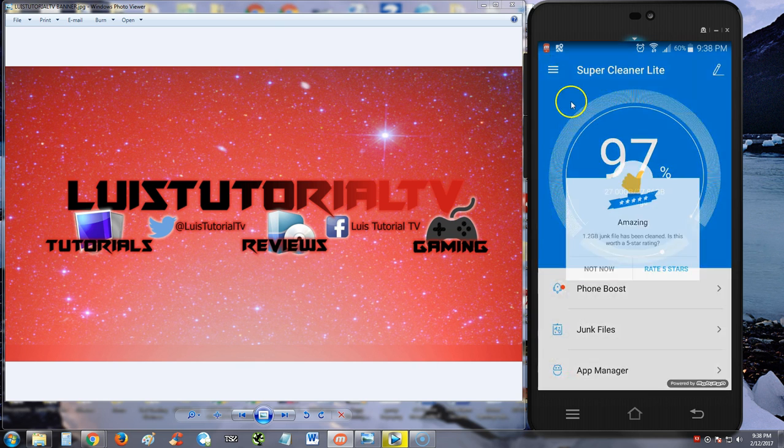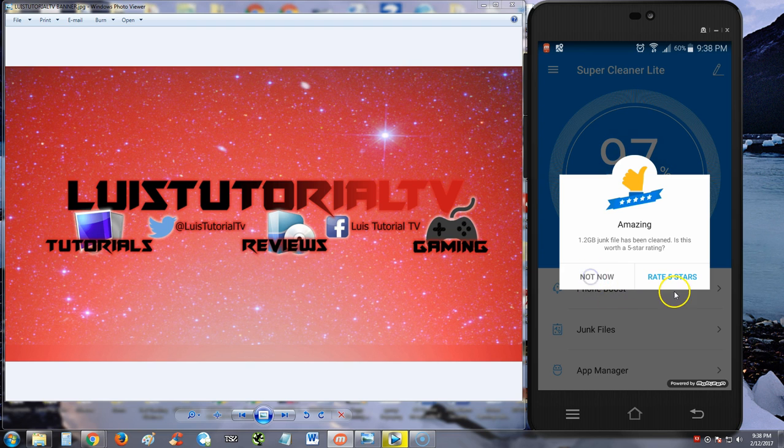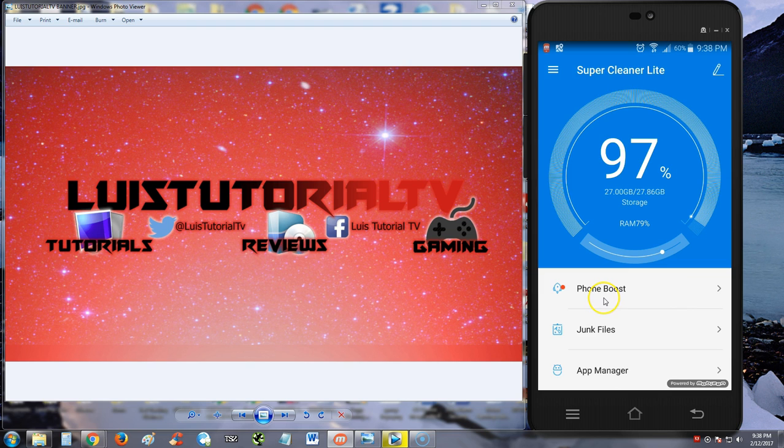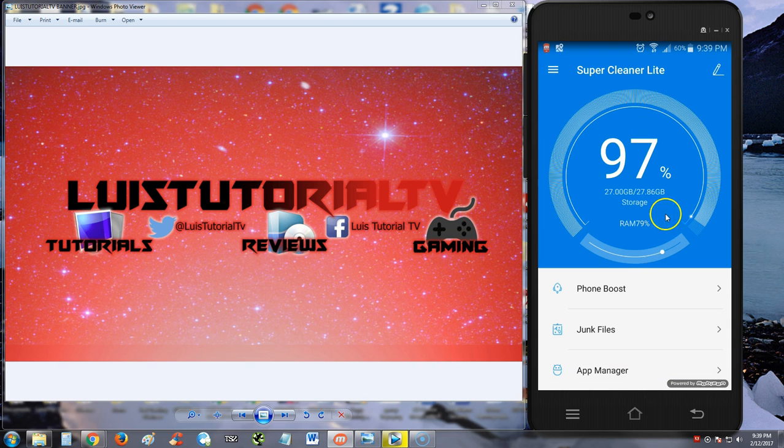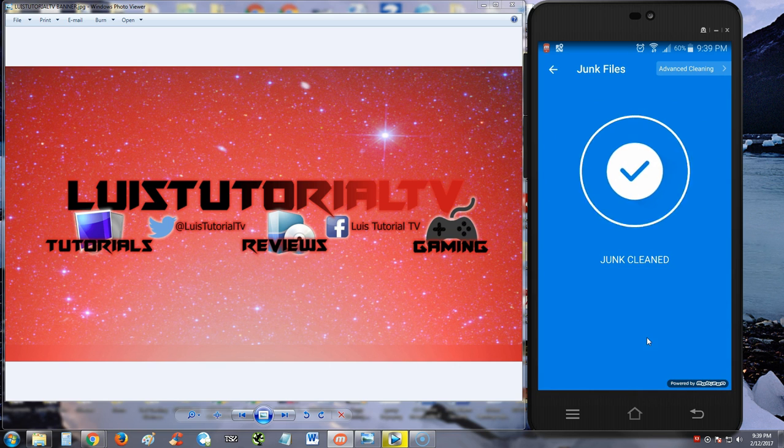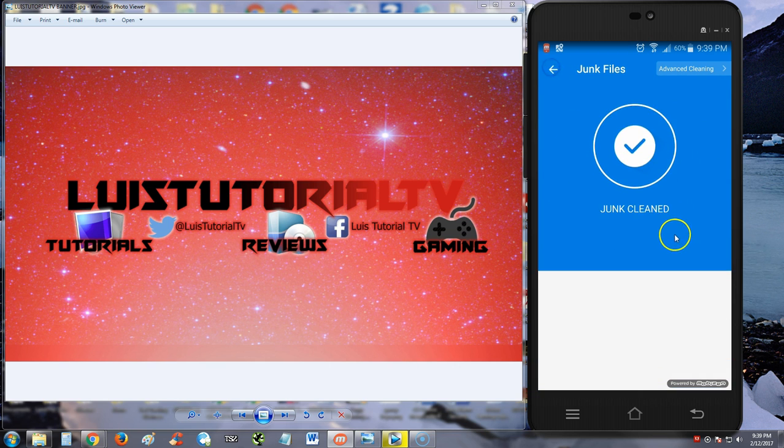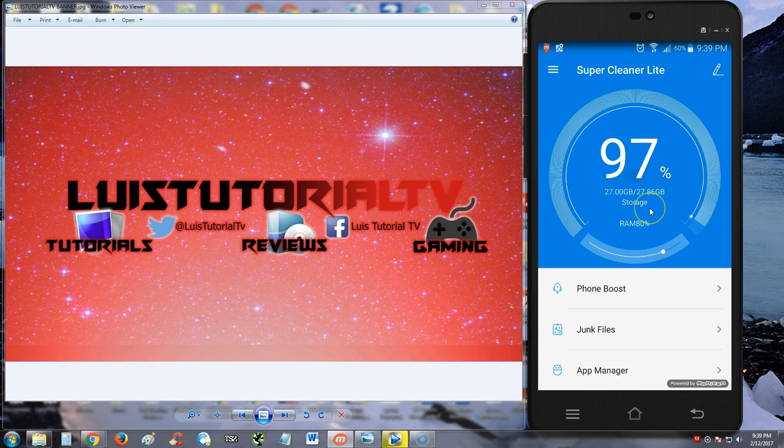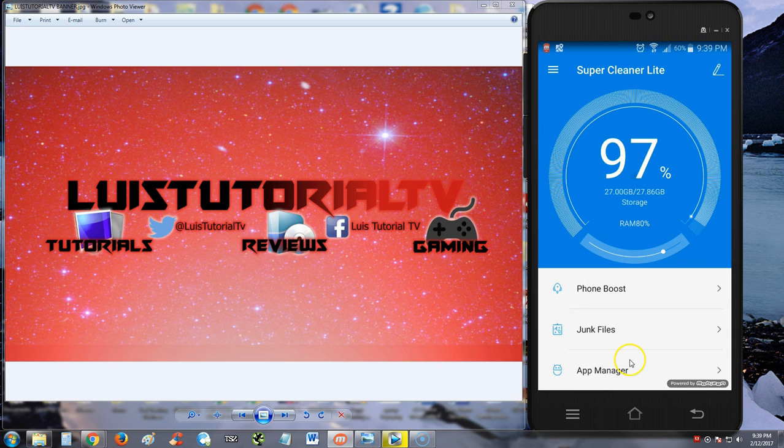Amazing, 1.2 gigs of junk file has been cleaned. We're not going to rate it now because we're doing a review. Let's tap on the phone boost and see what other features it has. Oh, it's just doing it again. Junk files, we already did that. This is a very user-friendly app, I like that.